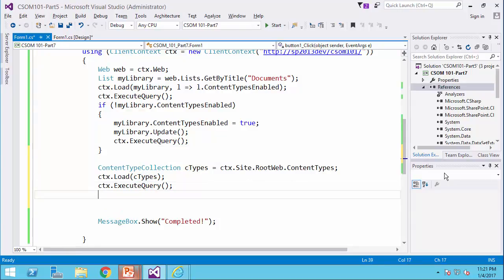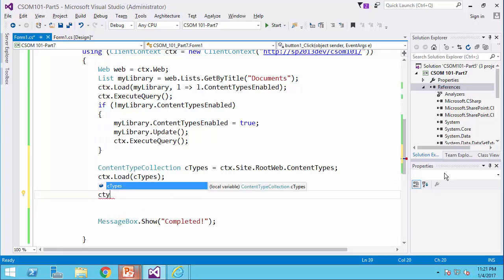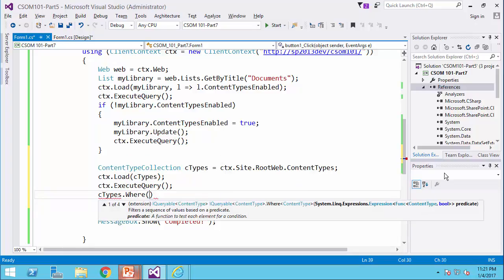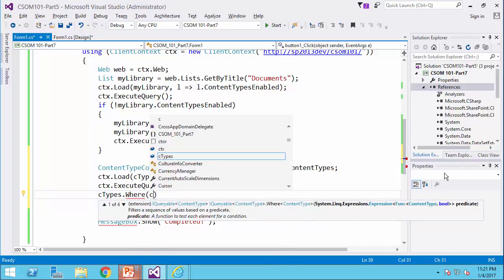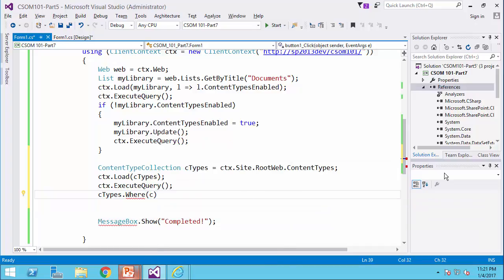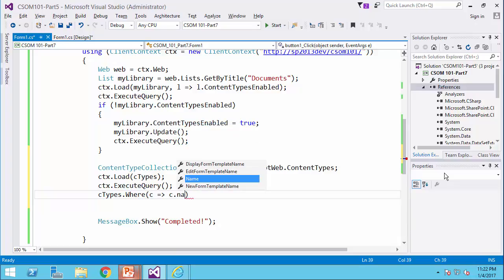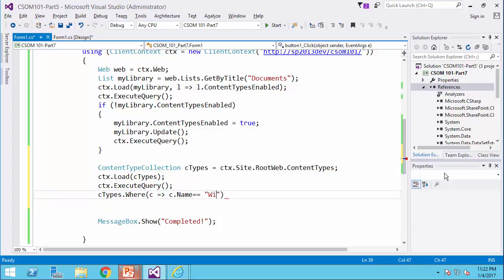I can say ctypes dot where, and I can simply run a LINQ query. For example, c for content types c dot name equals wiki page.